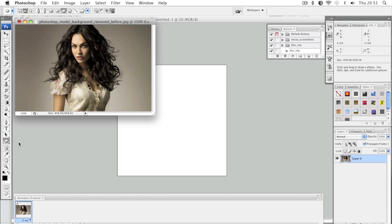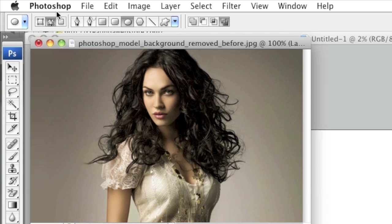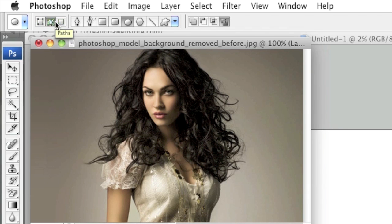After you've selected the Ellipse Tool, you will want to make sure that Paths is selected. The other options are Shape Layers and Fill Pixels, so make sure Paths is selected. It actually looks like a pen with a square in the background.